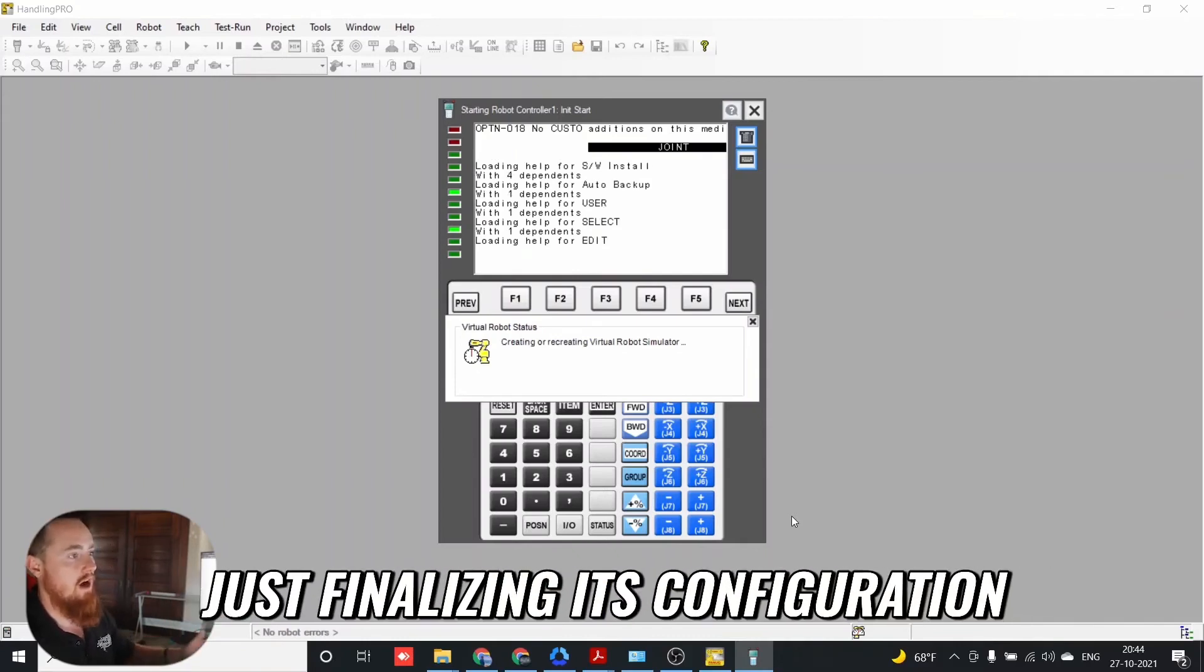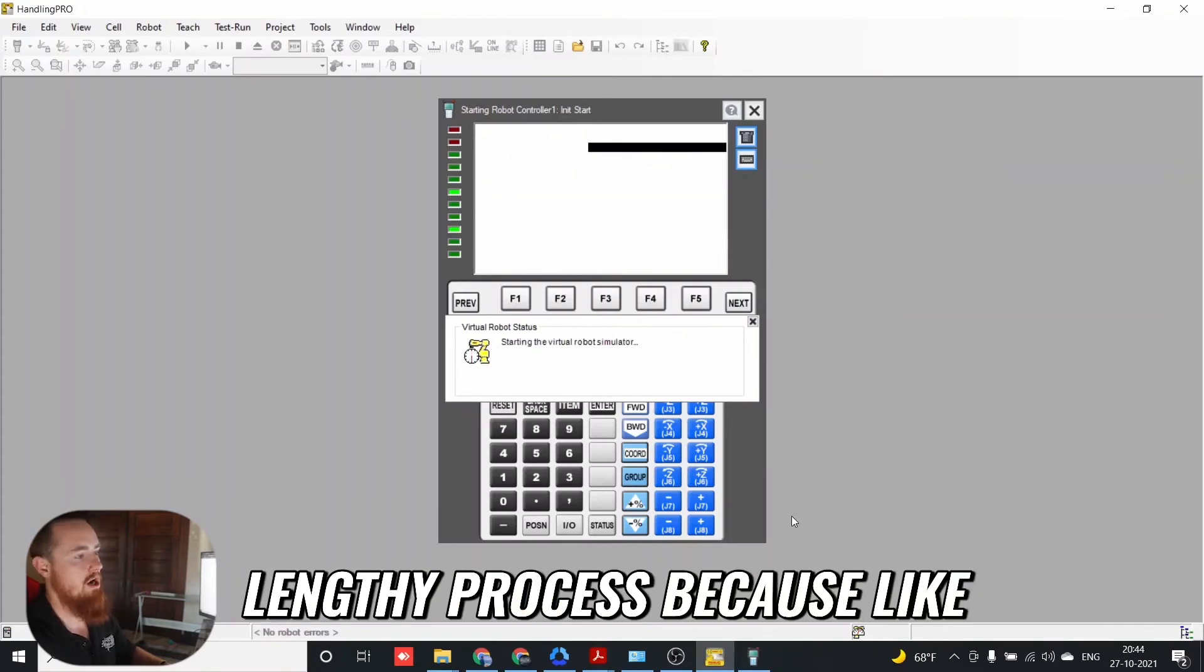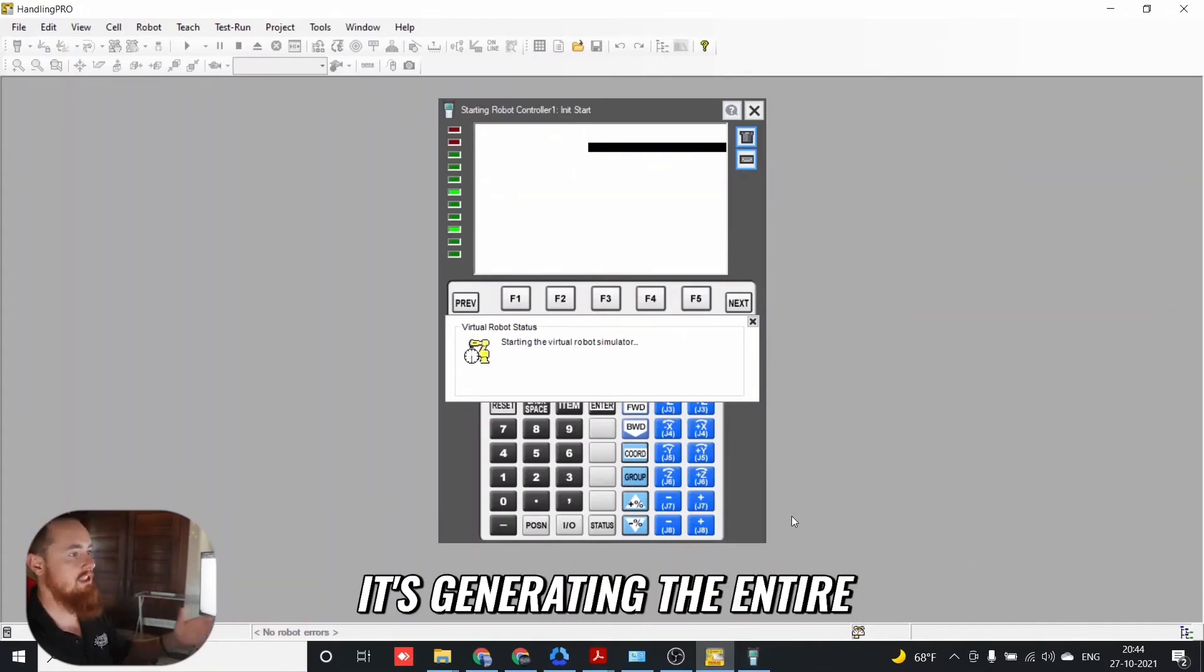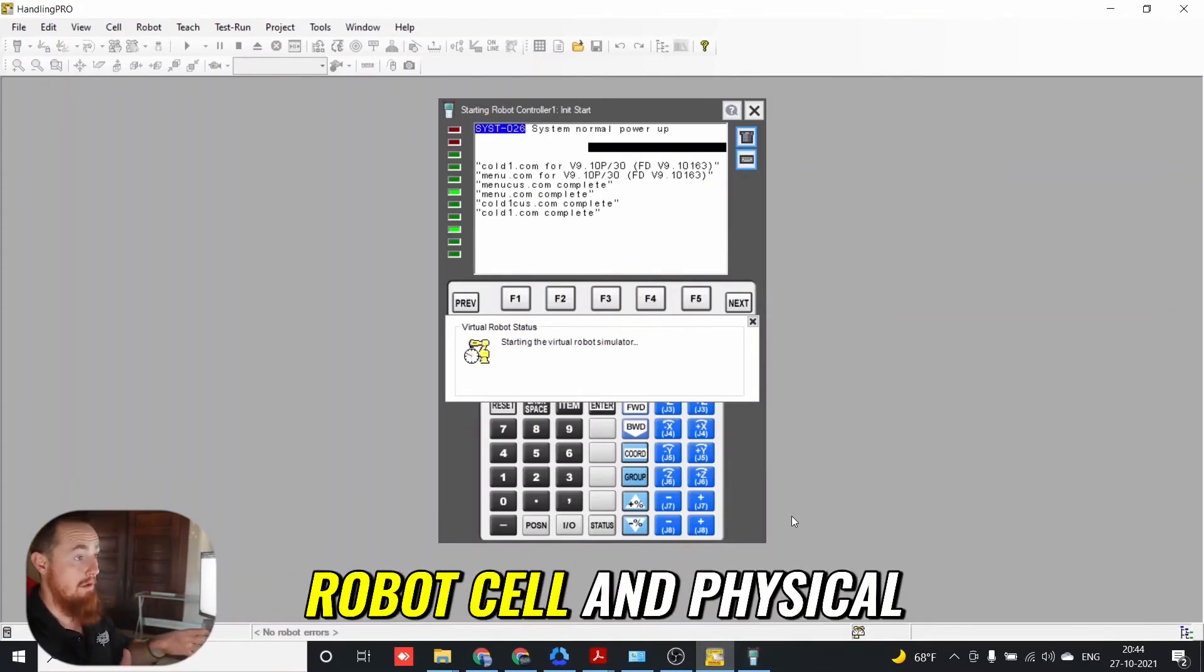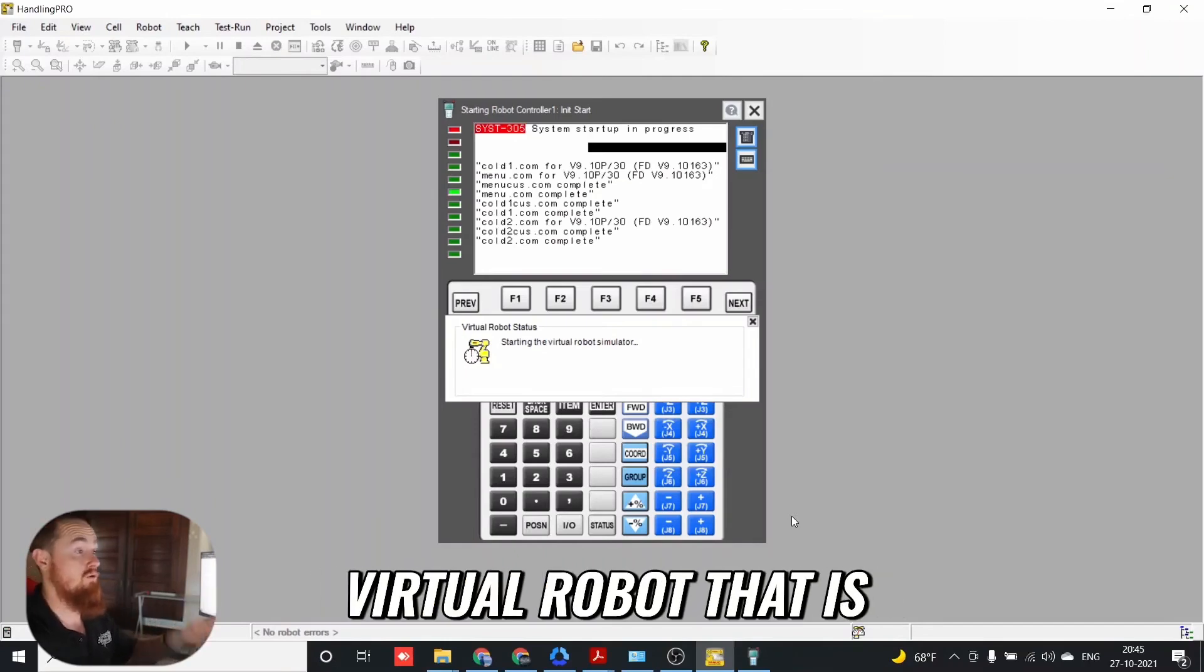It's finalizing the robot's configuration. It's a lengthy process because it's generating the entire robot cell and physical virtual robot.